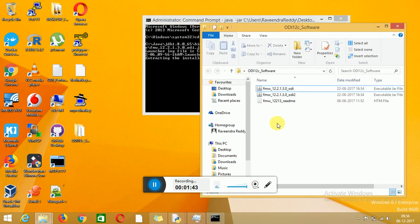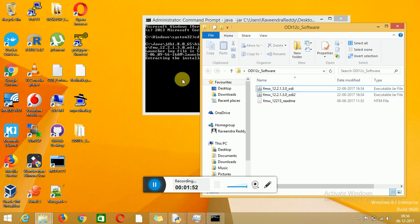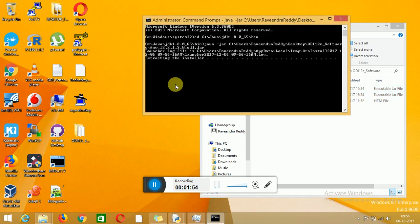In 12c we will get 2 JAR files. You can use one and it will serve both — both will be in the same directory. Currently I am going to install ODI 12c. The version is 12.2.1.3, as you can see here.